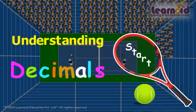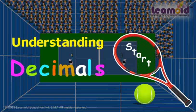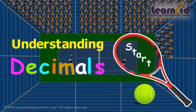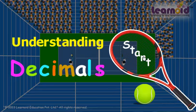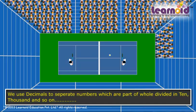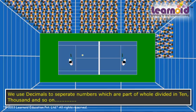Today we will learn what a decimal is. We use decimals to separate numbers which are part of a whole, divided into tens, hundreds, thousands, and so on.